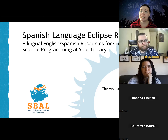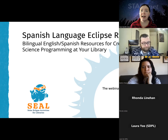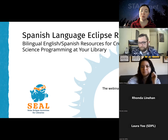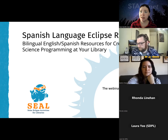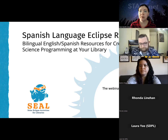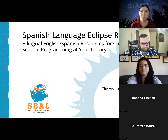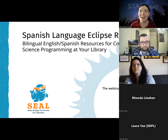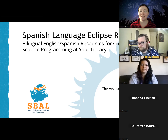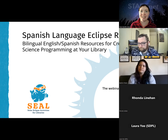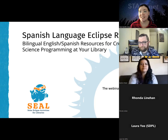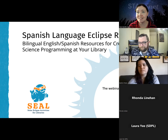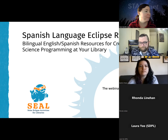We do have a link bank with direct links to all of the resources that we'll be covering during this webinar. We'll go ahead and drop that in the chat throughout the webinar so you can access these resources after the webinar.